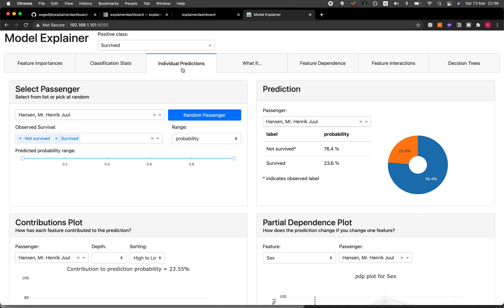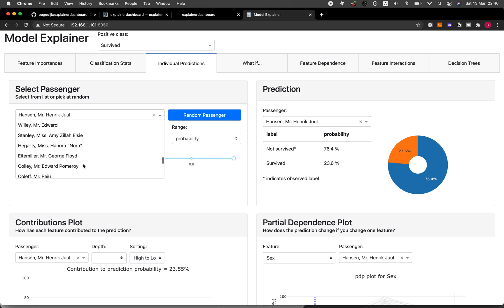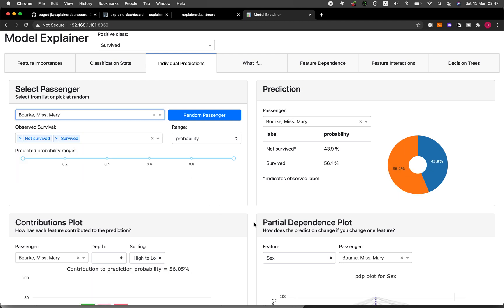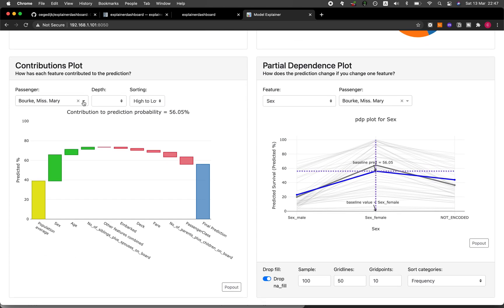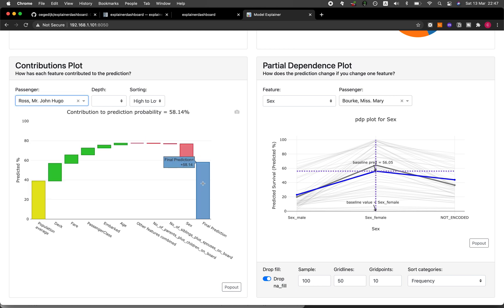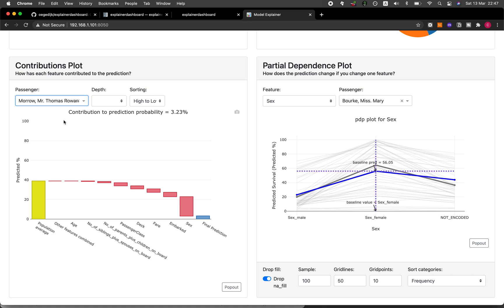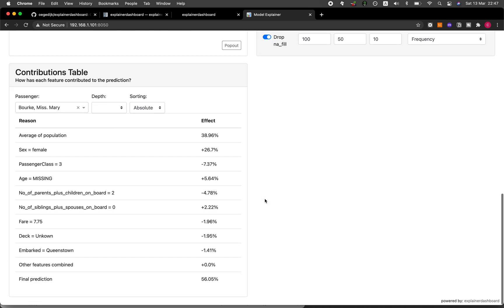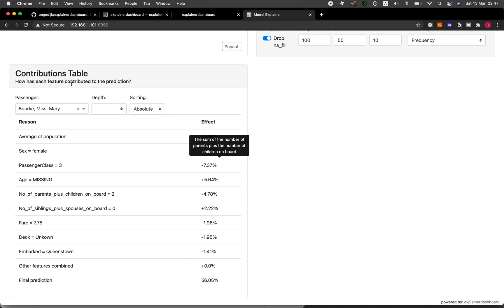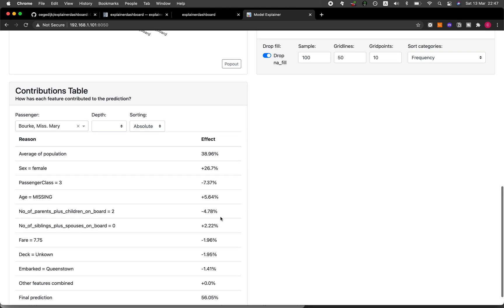In the individual predictions tab, you can scroll through the dropdown to look at individual passengers and see which features contributed to each prediction. If you change the passenger, the contribution values also change. There's also a contributions table showing how each feature contributes to the prediction and a relative percentage of each feature's effect on the model prediction.